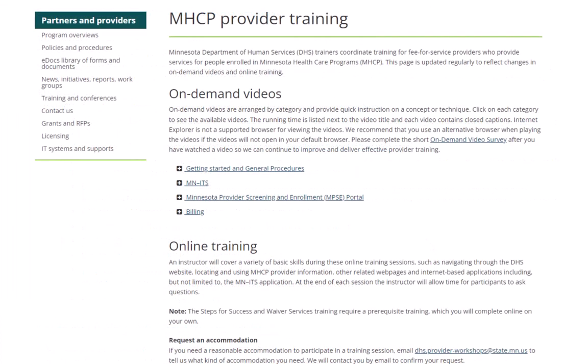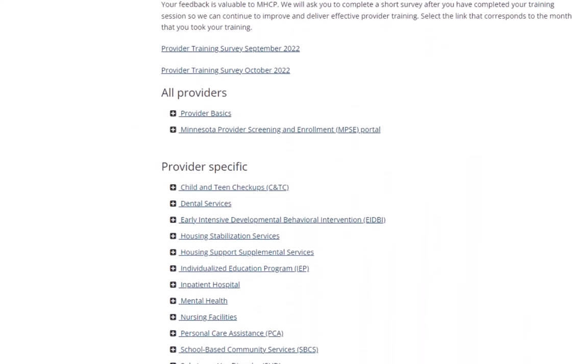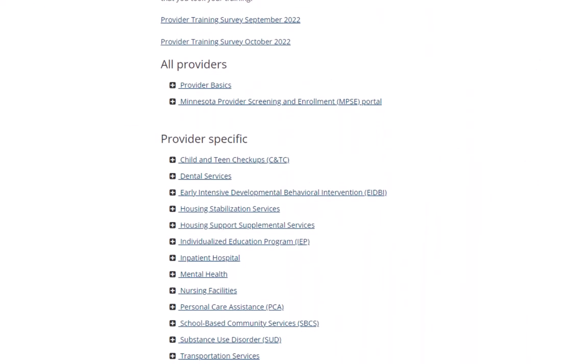The Department of Human Services offers various training opportunities, including other on-demand videos and online sessions. You can register for the online sessions by visiting the MHCP Enrolled Provider Training page on the DHS Provider website.